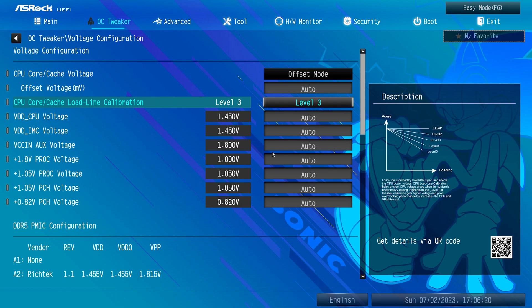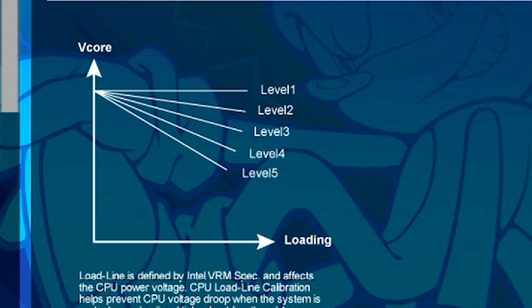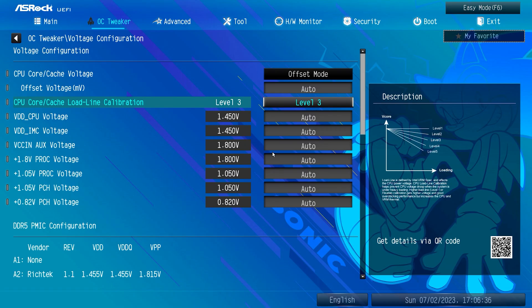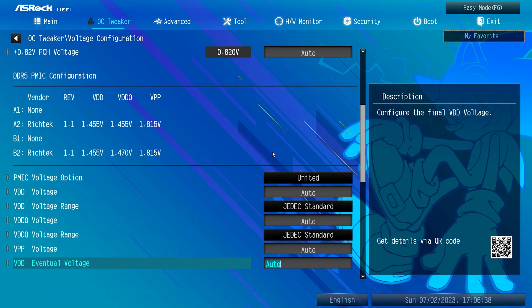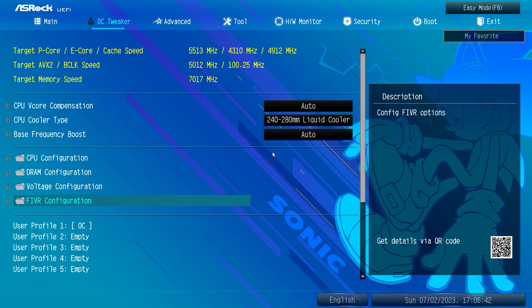Next, go to the voltage settings. For the CPU Core Voltage, I've set it to Offset Mode with the core offset set to Auto. Load Line Calibration is set to Level 3. On ASRock motherboards the highest level is 1 and the lowest is 5 — Level 3 offers a great balance of thermal and performance. I don't advise setting it higher than 3 or lower. Leave all other voltage settings to Auto.